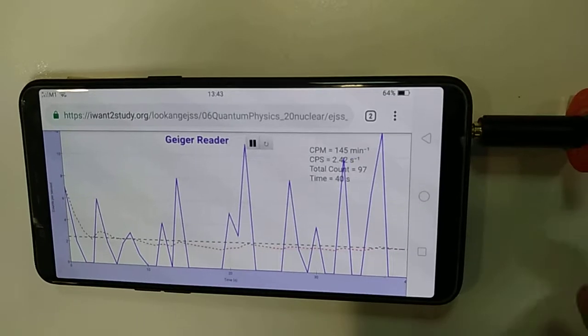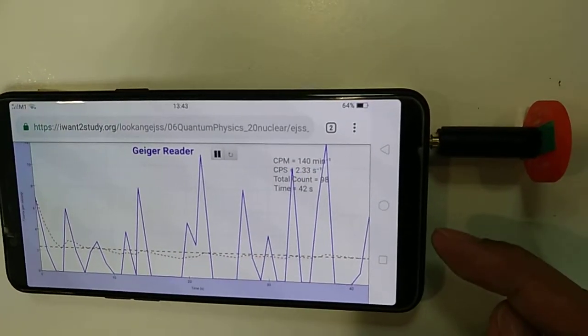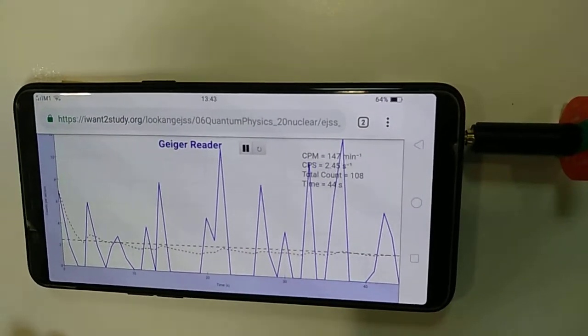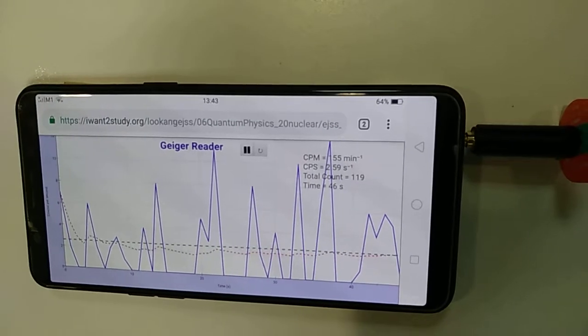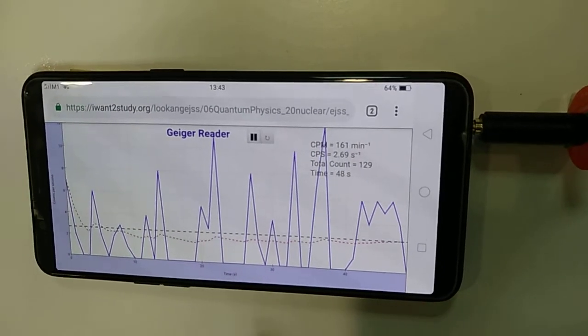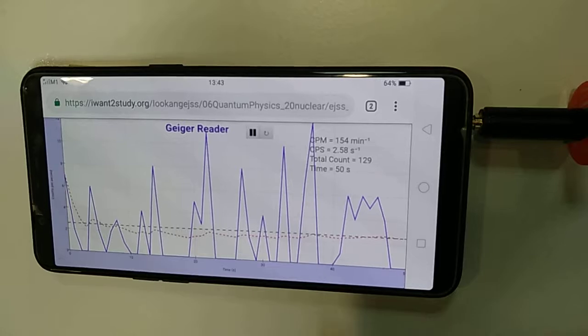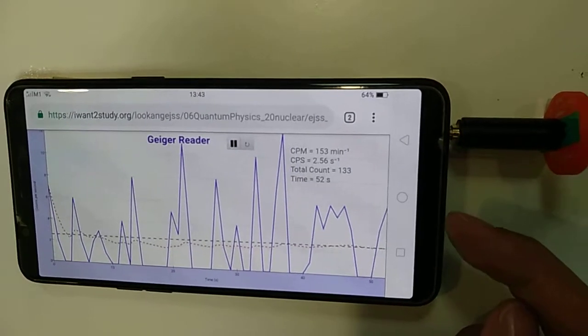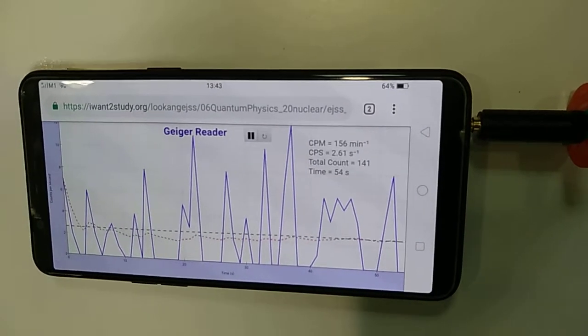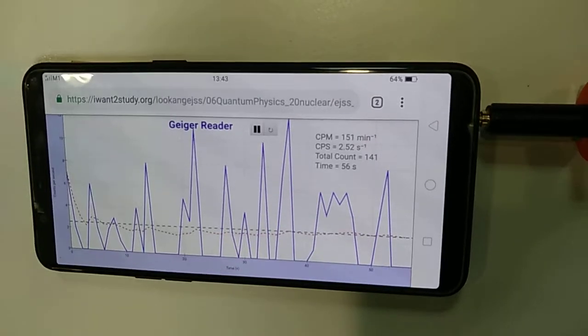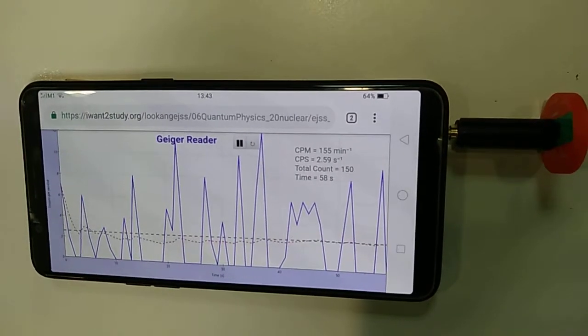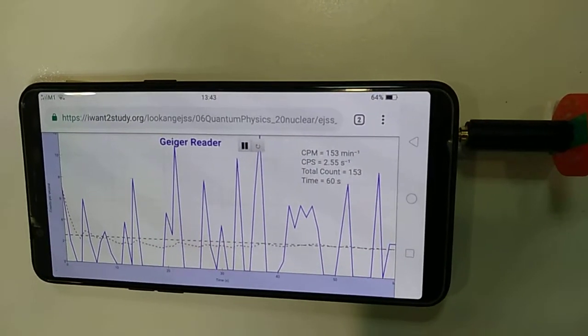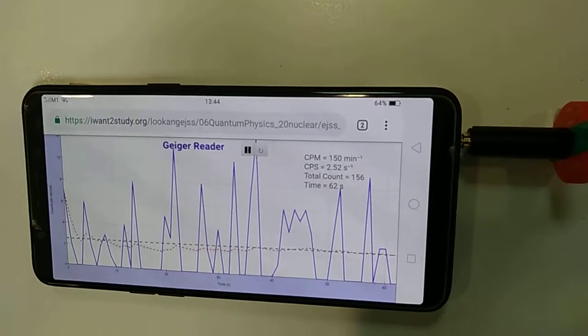You can see that the count per second and the count per minute stabilizes after a while. So right now we are about 50 seconds and you can see that the count per minute and count per second has stabilized and doesn't change as much as at the start of the video. Have fun!